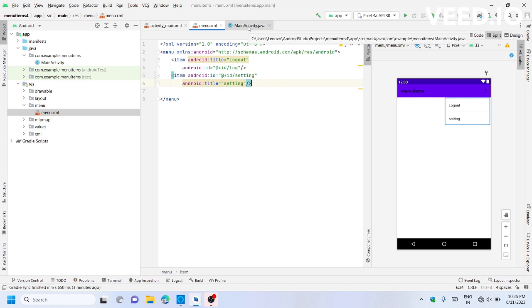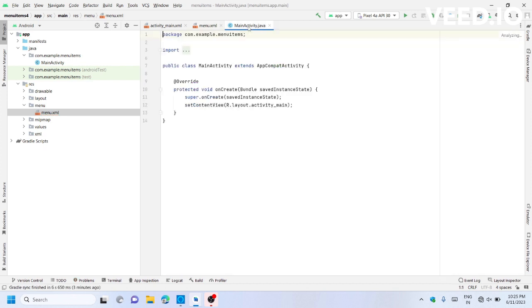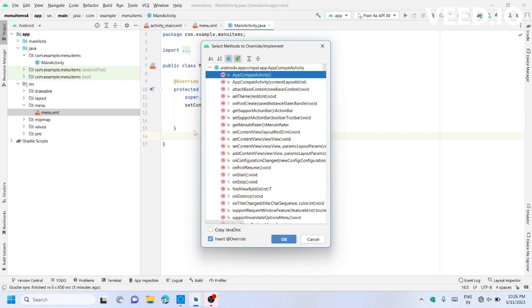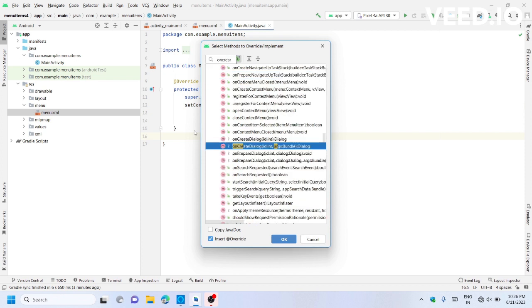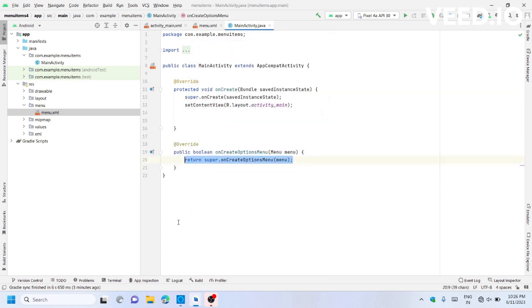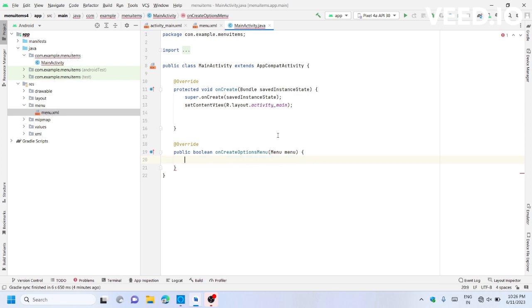Now we need to work with MainActivity.java. Press Ctrl+O and type 'oncreate' to find the onCreateOptionsMenu method. Click this line.